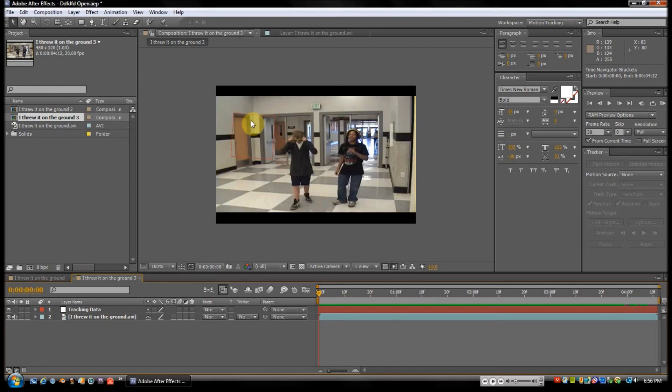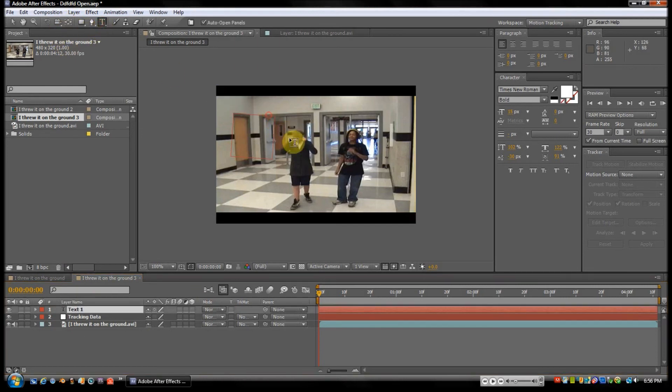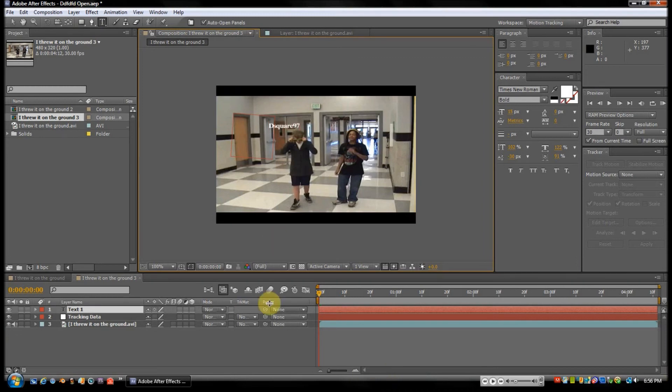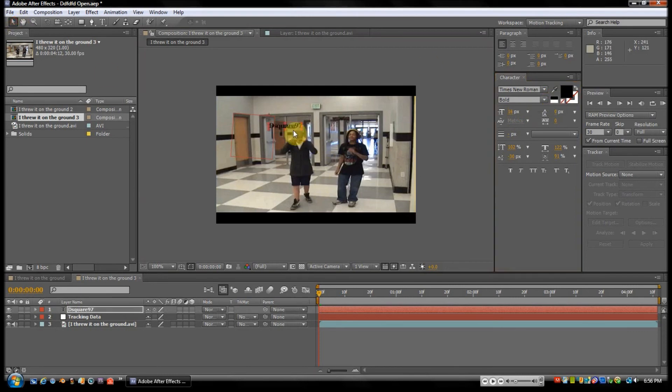So instead of a video, I'll just put some text. I'll be like D Square 97—pretty explanatory—capitalize the D, because I think I should have done that when I made my username. And just put it in a corner there.